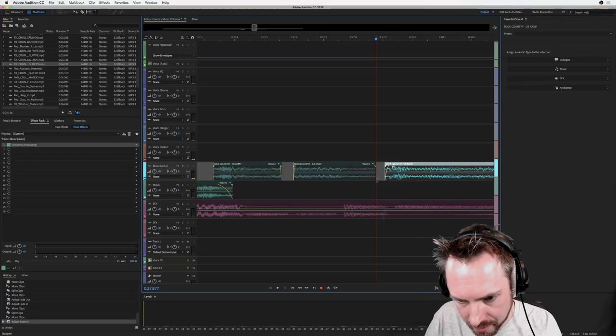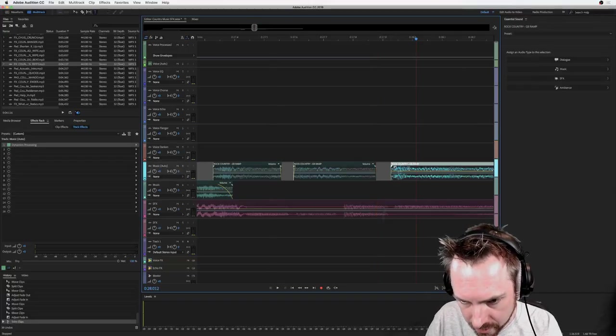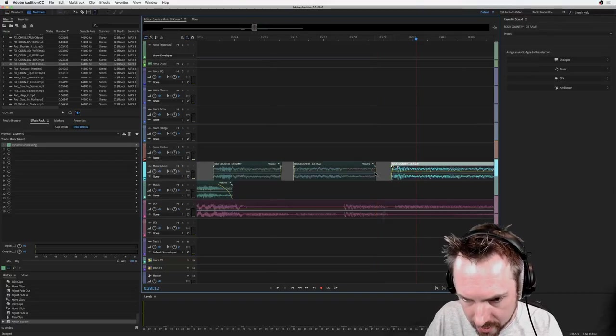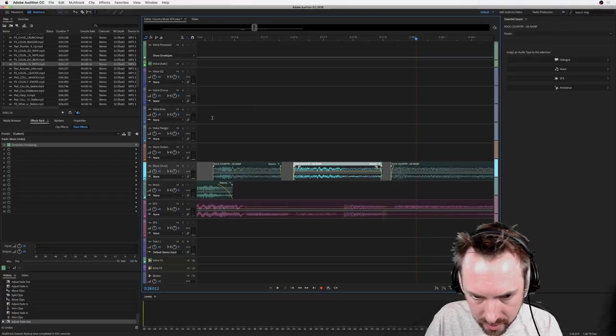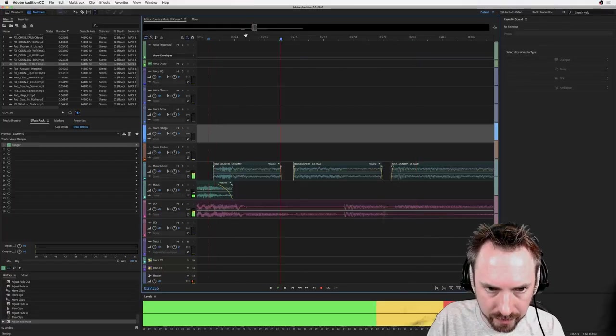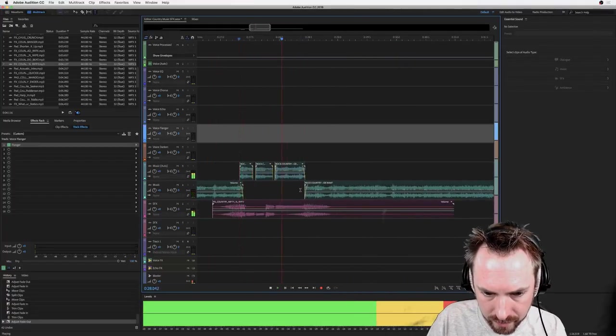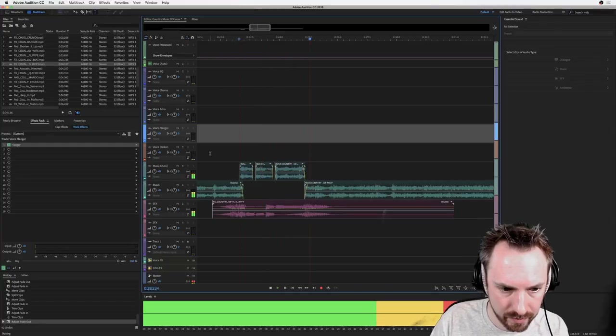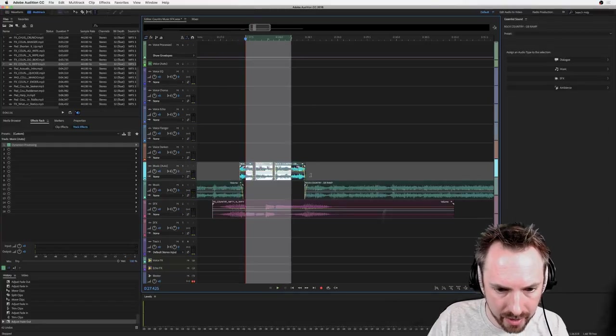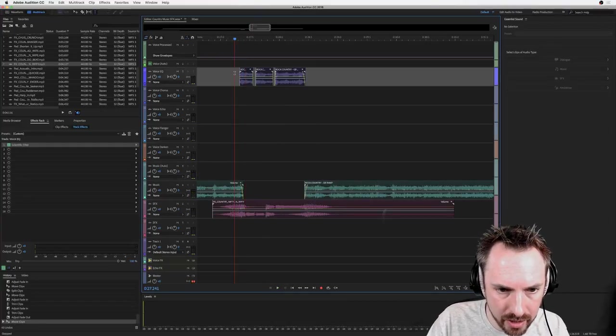Just stretching this out enough to make it make sense, like so. And then I'm going to drag this up and put it into the EQ.